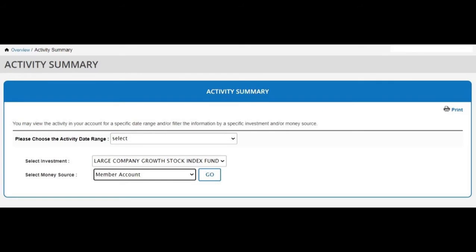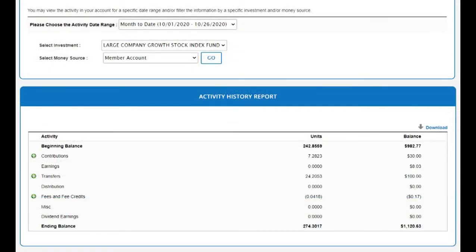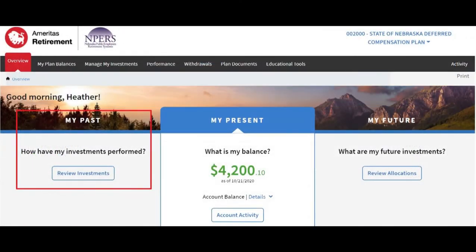On the DCP account activity screen, you can select a date range to review, such as a month-to-date performance of a selected fund. You can see your contributions to the fund, the earnings generated in the given date range, review fees, and see transfers. Back on the home page, in the 'My Past' section, there is a button to click to review your past investments.